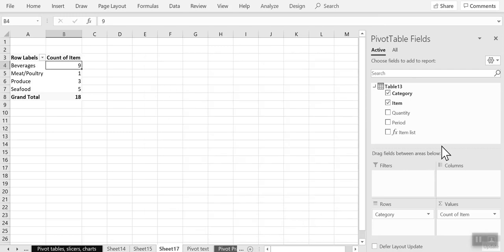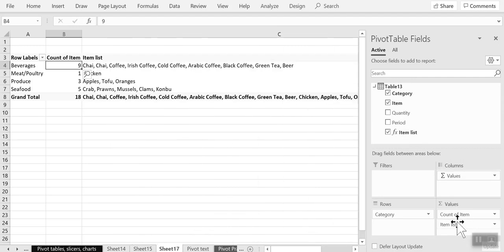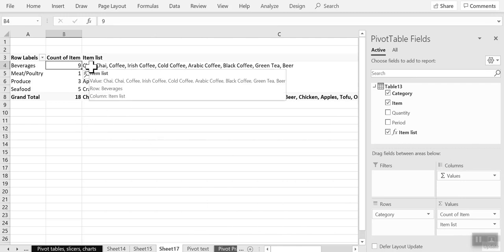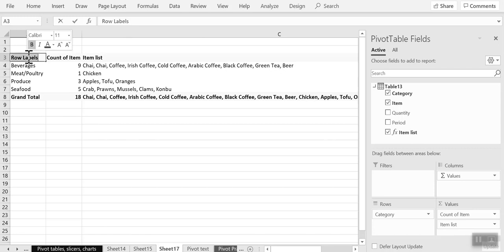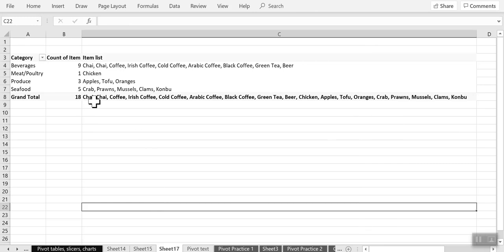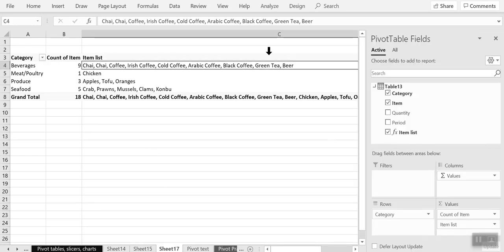And you can see that this has been added to my list of fields. And I'm going to just drag this to the sum of values. And you can see that I now have the itemized list for each category. So I can call this category.